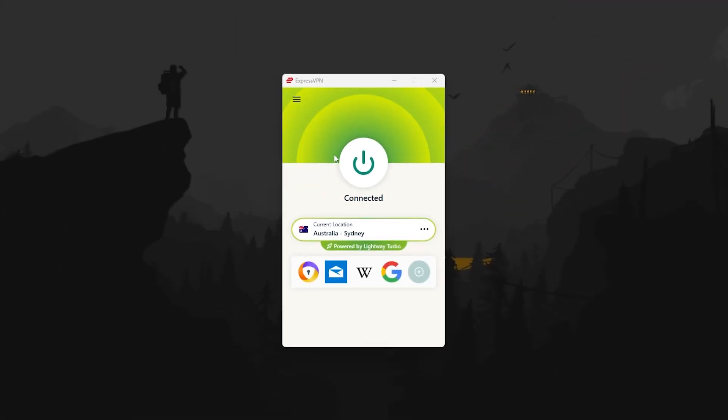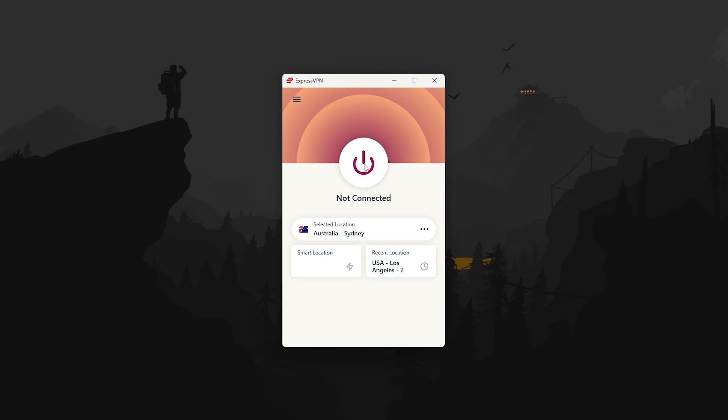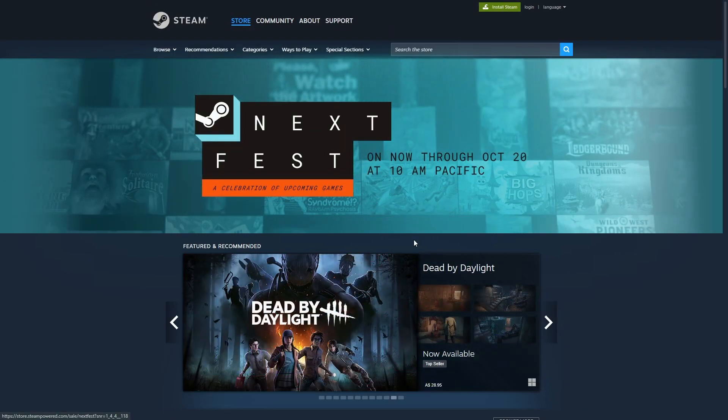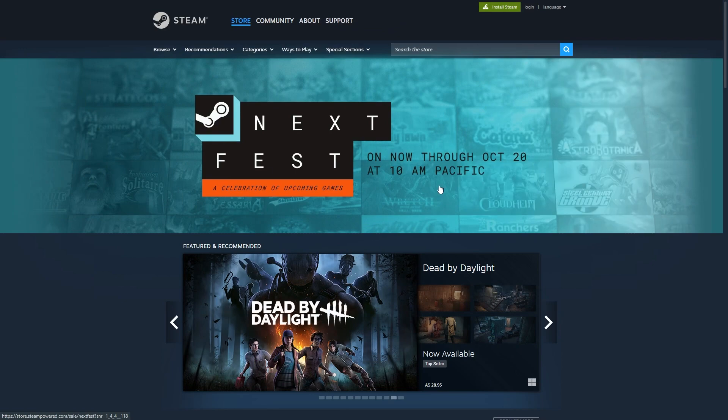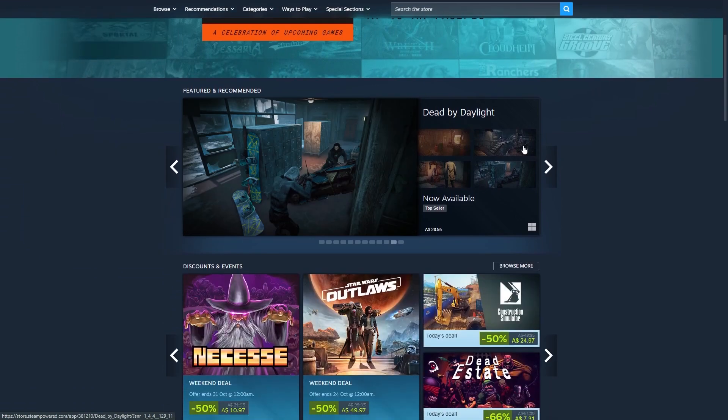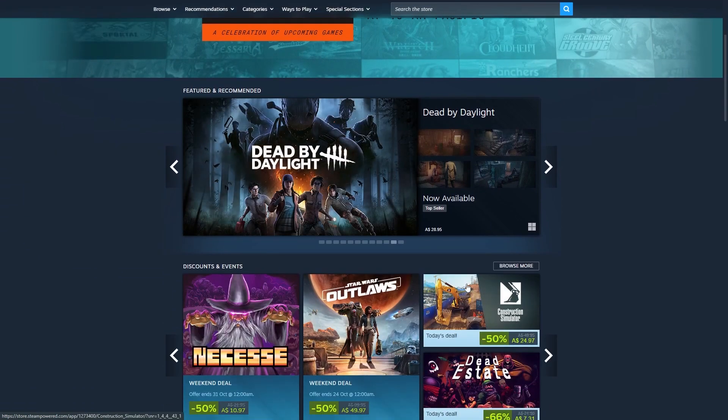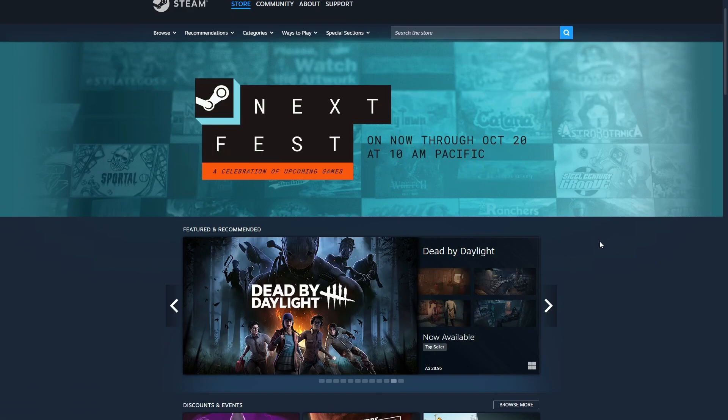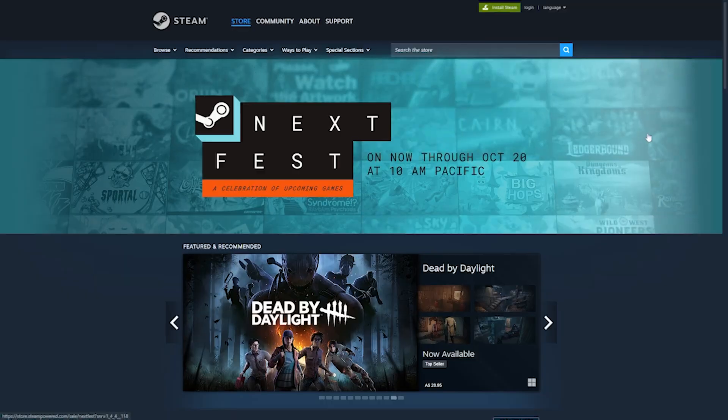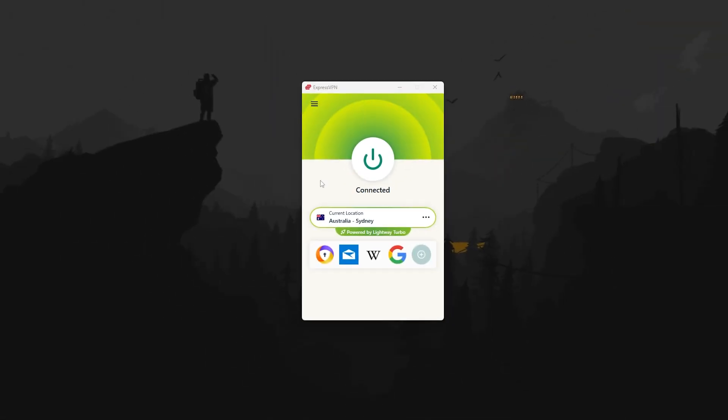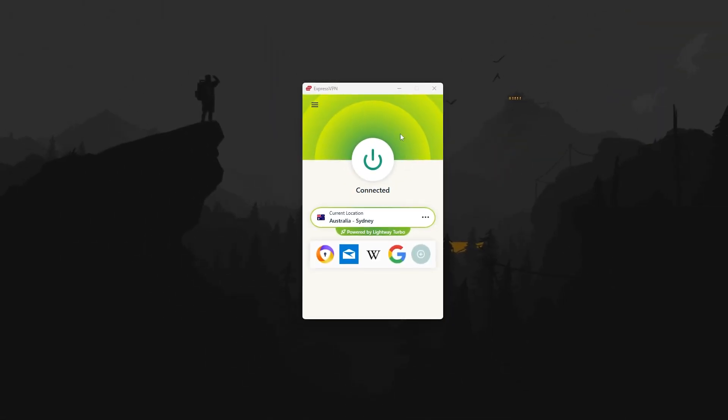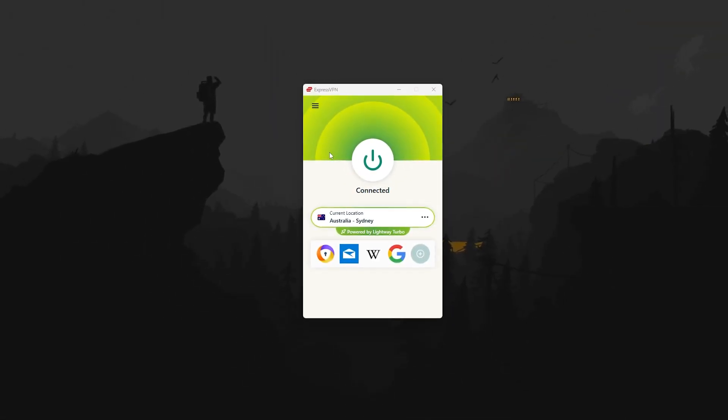And once it officially unlocks in your own time zone, you can disconnect the VPN entirely and keep playing as usual. So why does this even work? Well, Steam uses your IP address to figure out where you're located, and that's what determines when the game unlocks. Without a VPN, you're just tied to your local time zone.